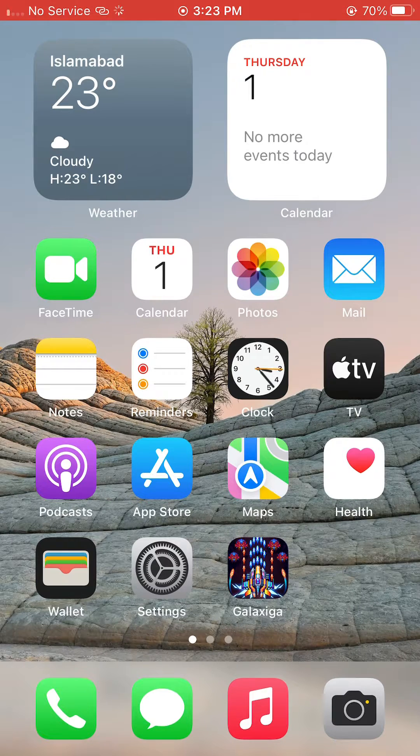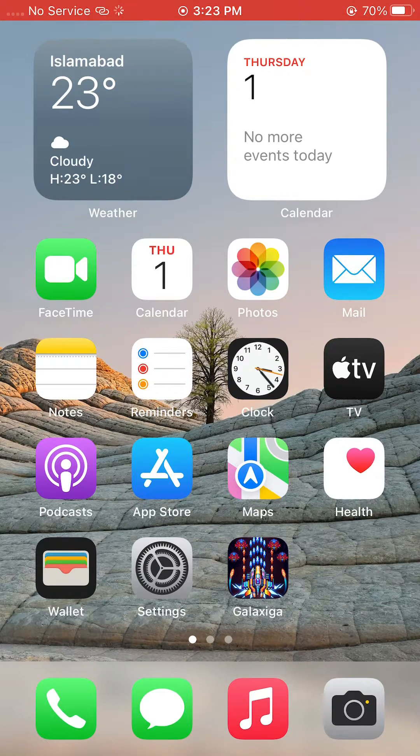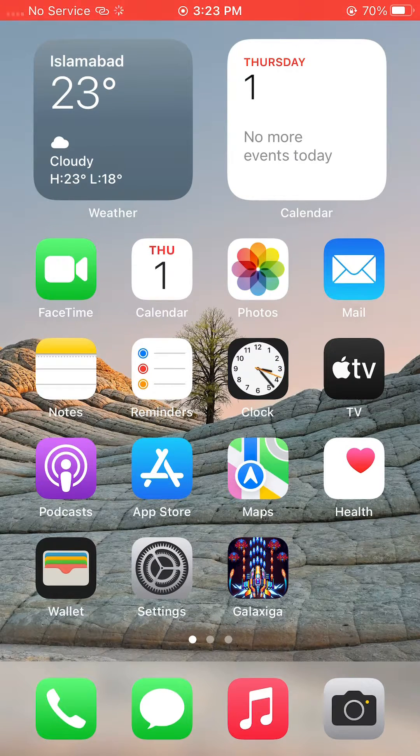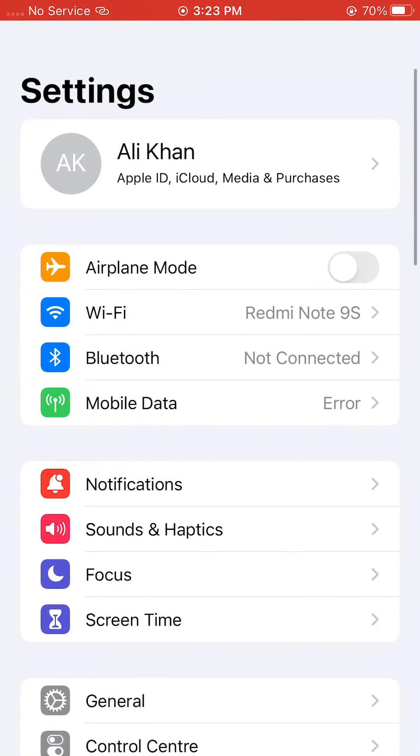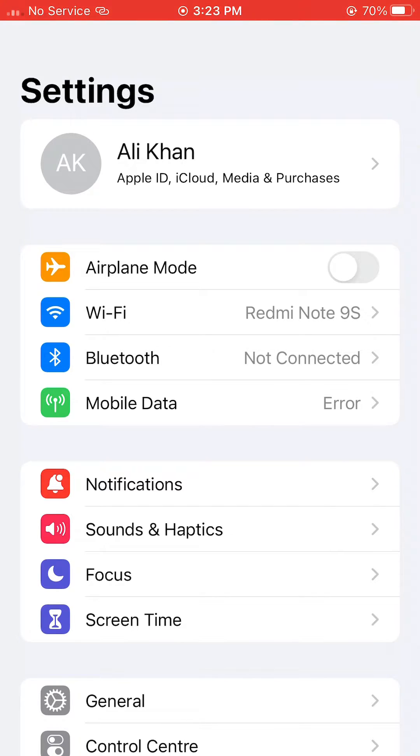You have to simply click on the Settings here. After that, click on Apple ID, and in Apple ID you can easily find the option of Family Sharing.